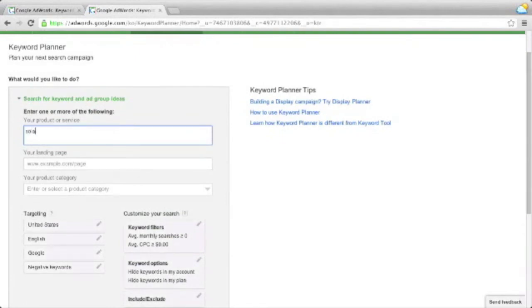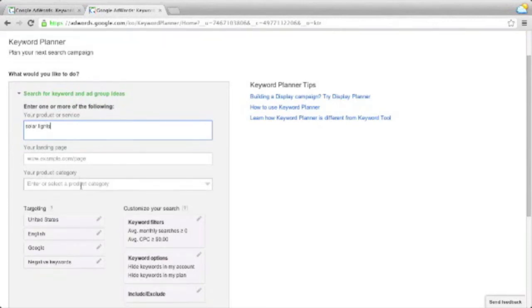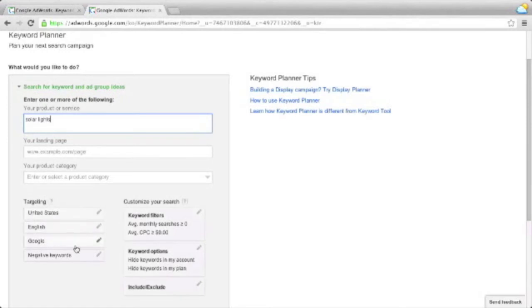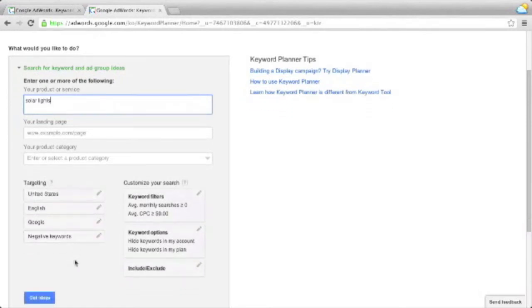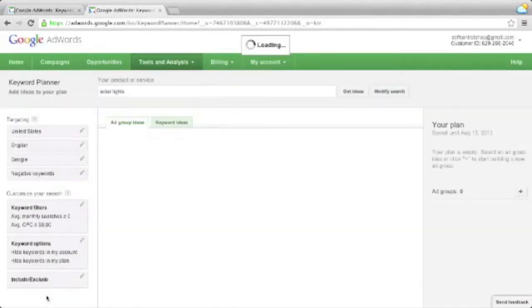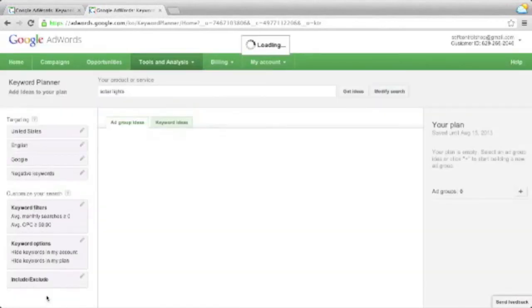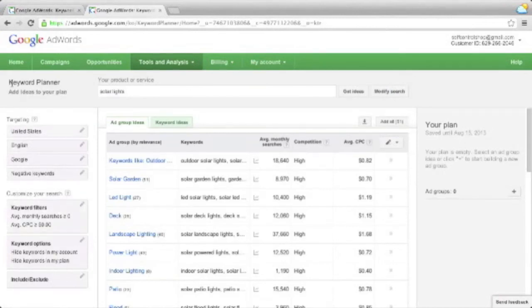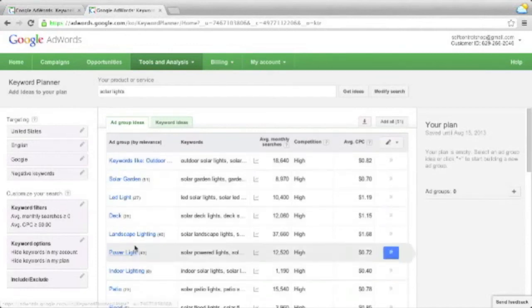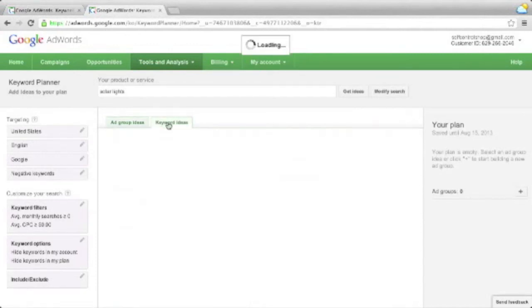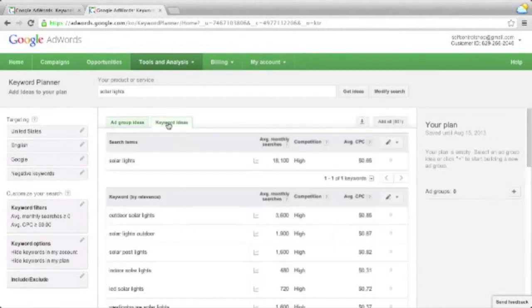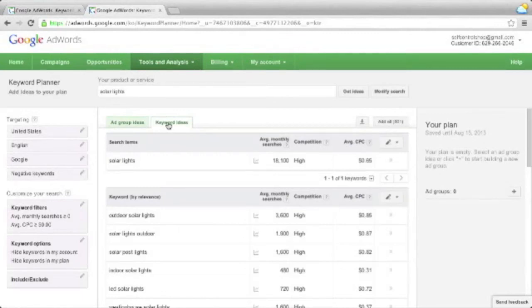So we're going to search for solar lights here as well. You can see the targeting and customization options, just briefly looking at things. They're pretty much the same. You can do pretty much the same things. There is one huge difference, which we'll have a look at in just a minute. So again, if we search for these ideas in the new keyword planner tool, you'll see the first thing Google shows us are groups of ideas. But with one click, we can get the keyword ideas again.